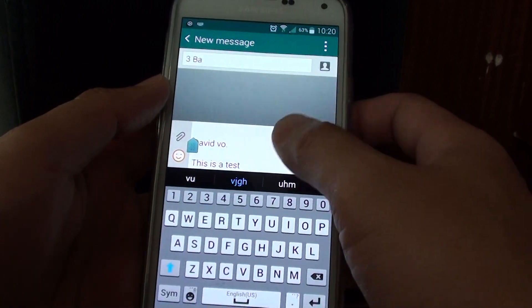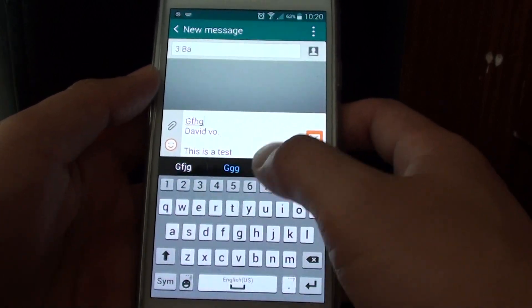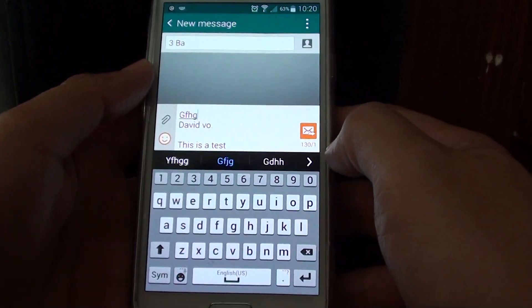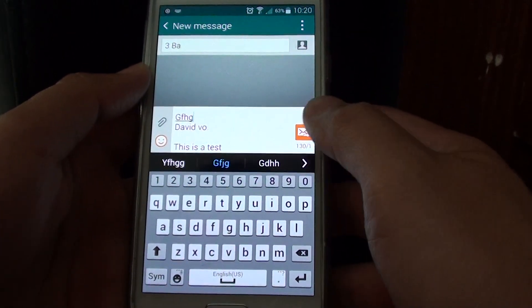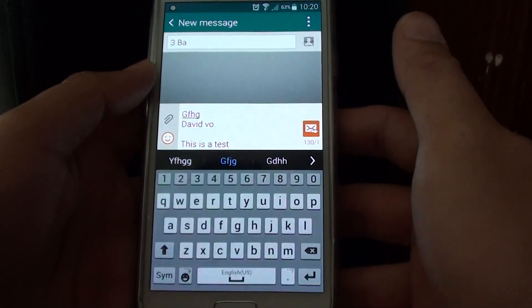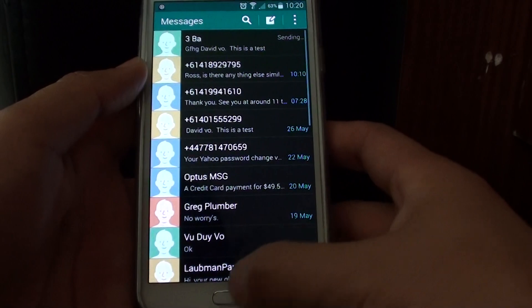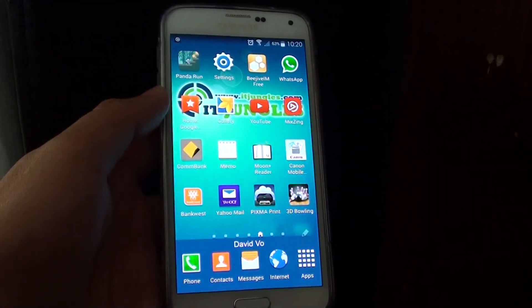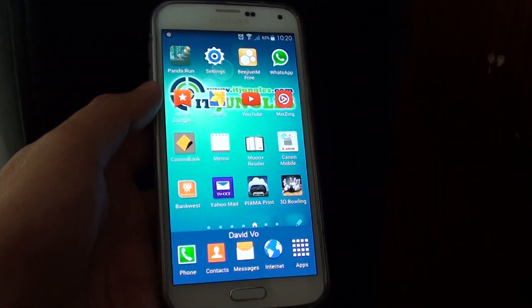Now type your message and then tap send, and that's it. Thank you for watching this video.